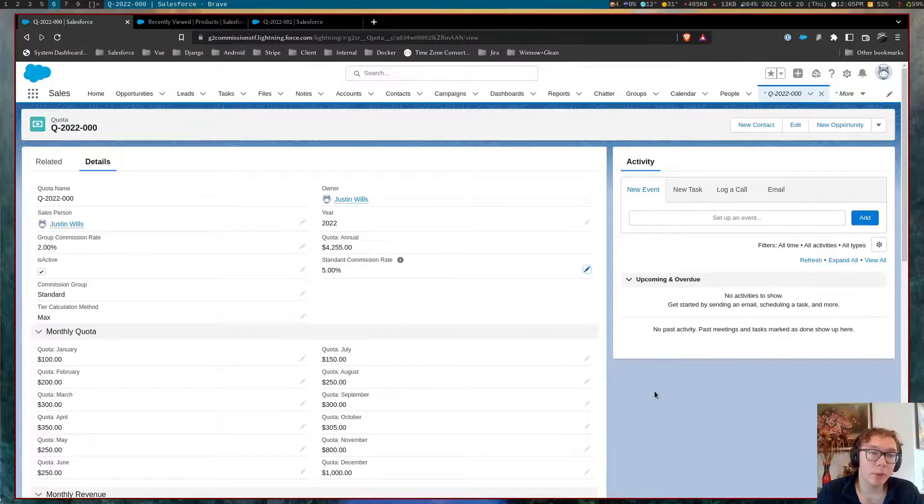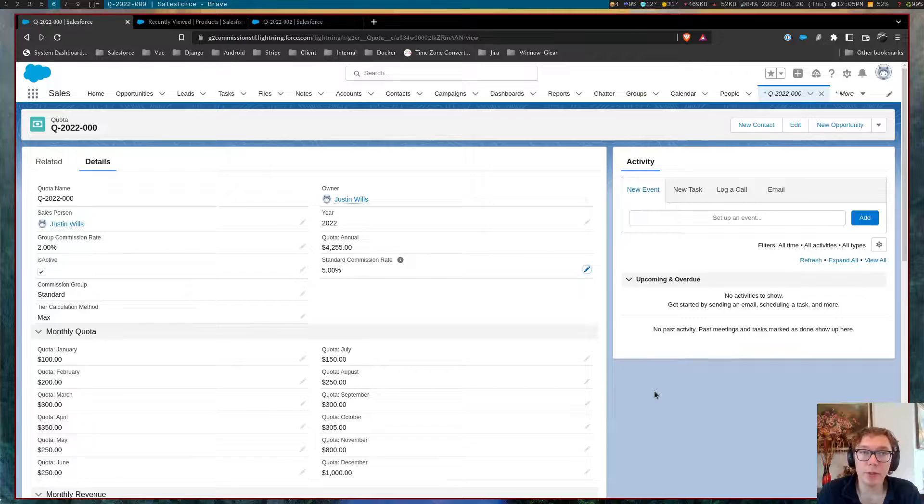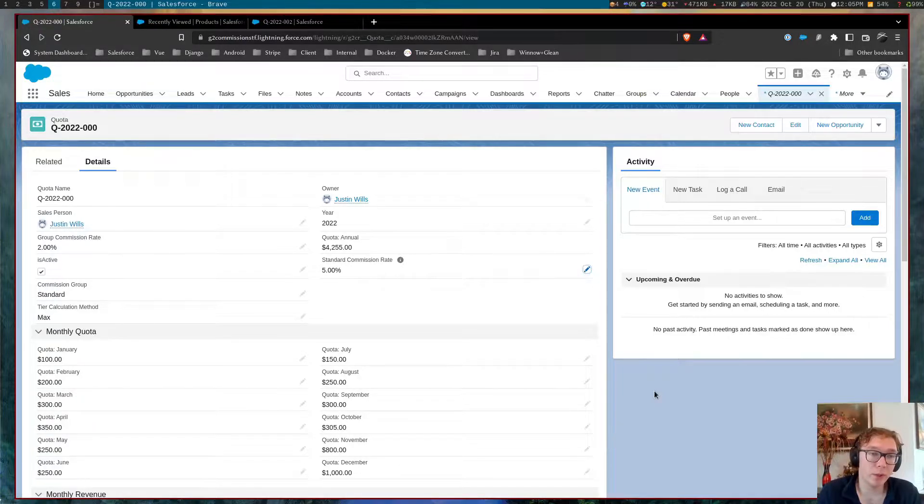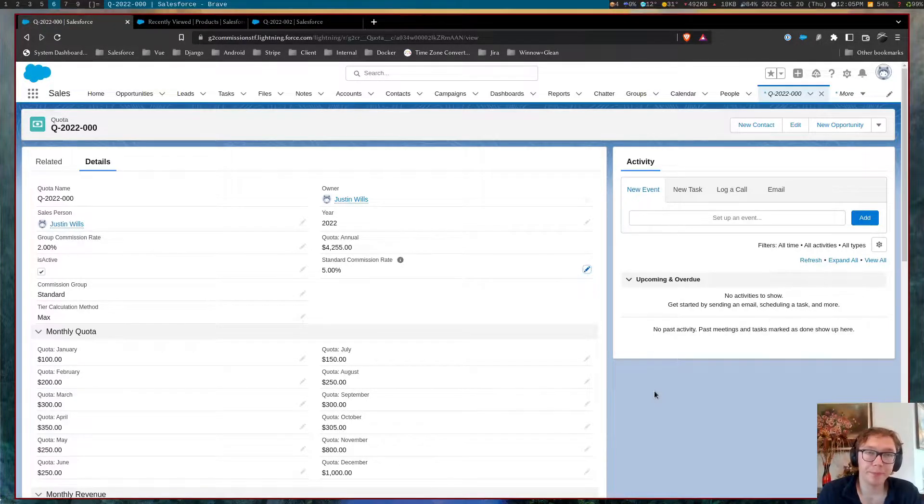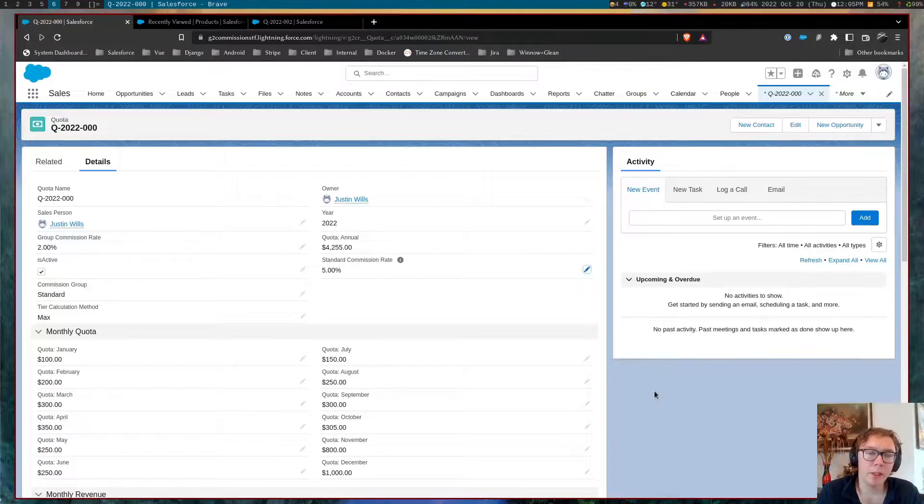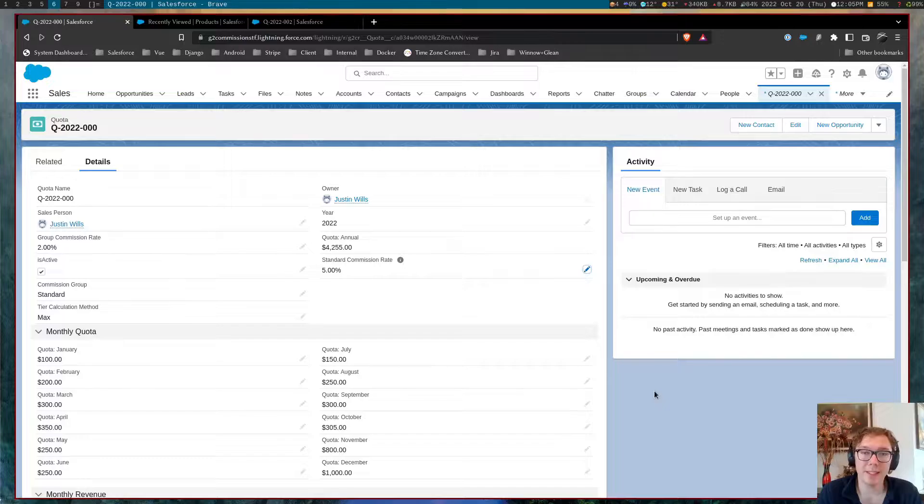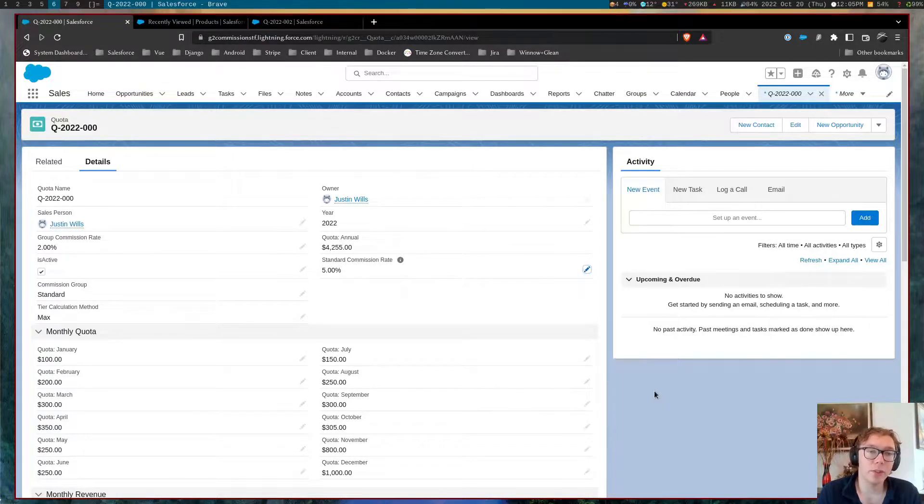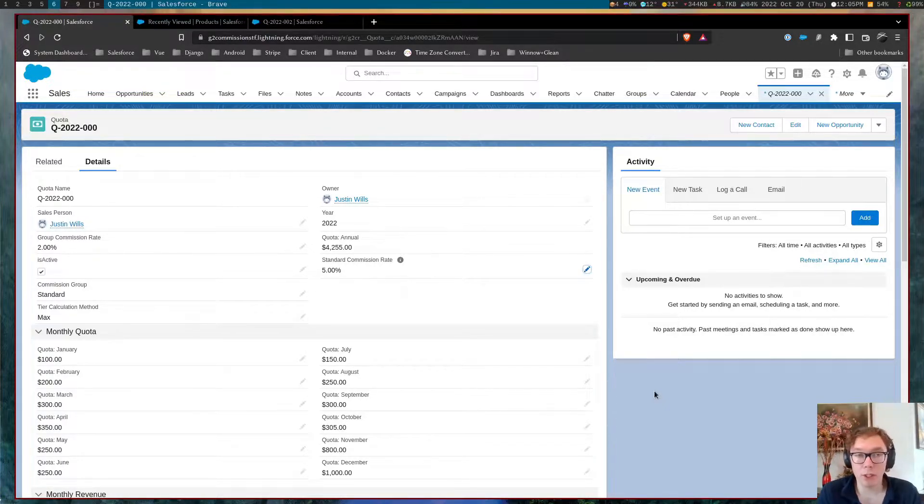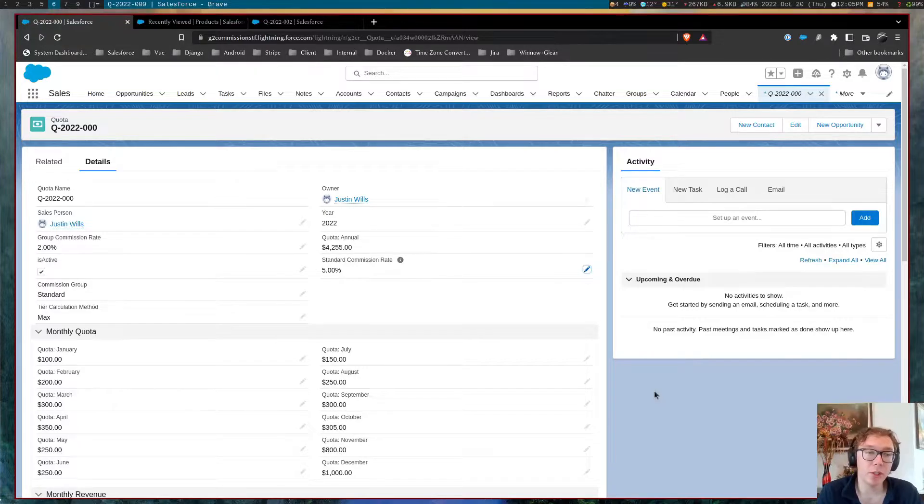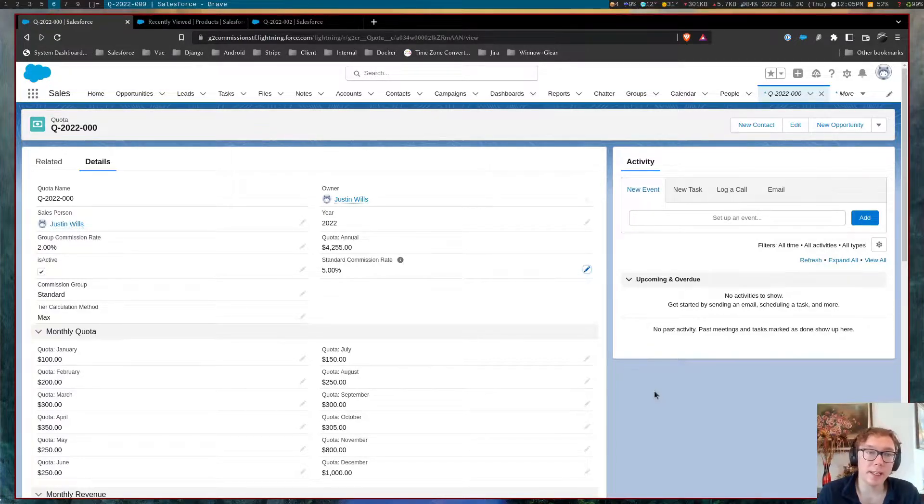So a couple of things about the users and use cases for this software. Number one, there is a need slash want to integrate data between the sales team and the accounting team. And so the streamlined data makes it more transparent for sales users to see their commission as well as the